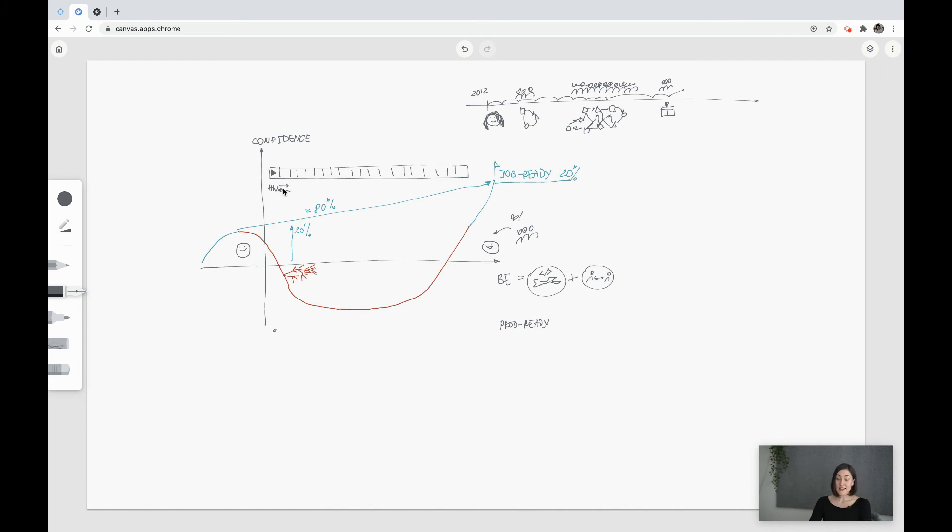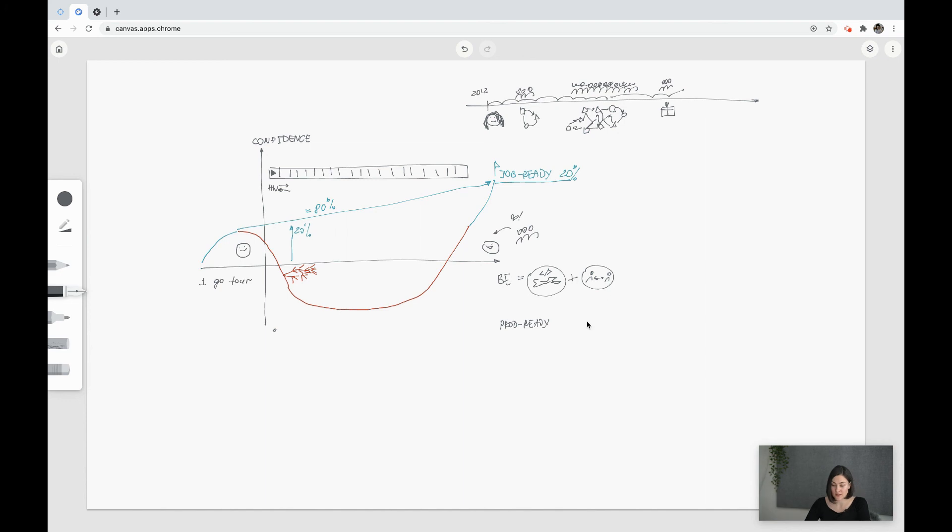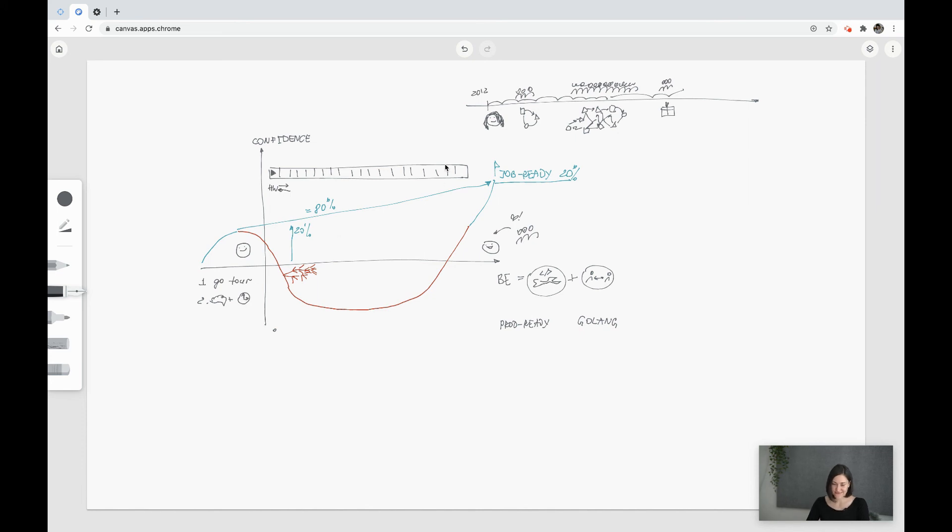And what is needed from your side. First, you should finish the Go Tour, because the language will be Golang. And then you just need your attention and your time to go through all lessons.